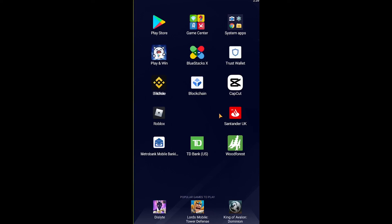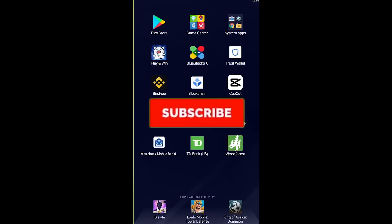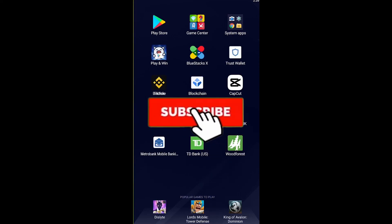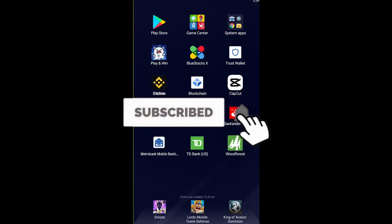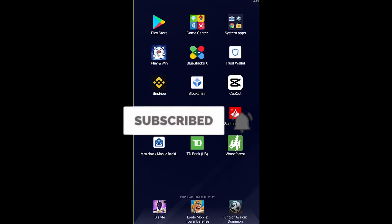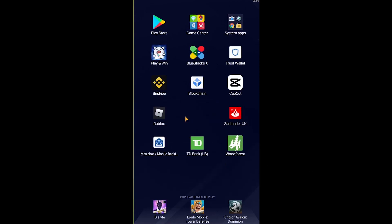If you found this video helpful, don't forget to hit like and subscribe to the channel. I'll see you guys next time.